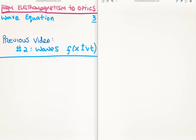In this video I'm going to continue on with my tutorials moving us from electromagnetism to optics. This is video number 3 and I'm going to discuss the wave equation. The previous video, which is relevant, is number 2 where I discussed waves. This is a new way for me to record via e-paper so you're going to have to excuse my writing — I'd like it to be better but it's not yet there.